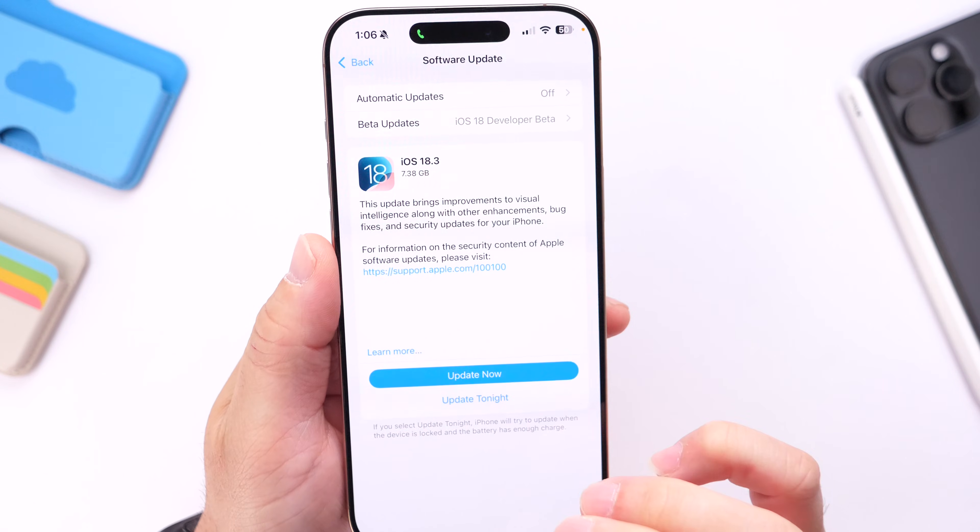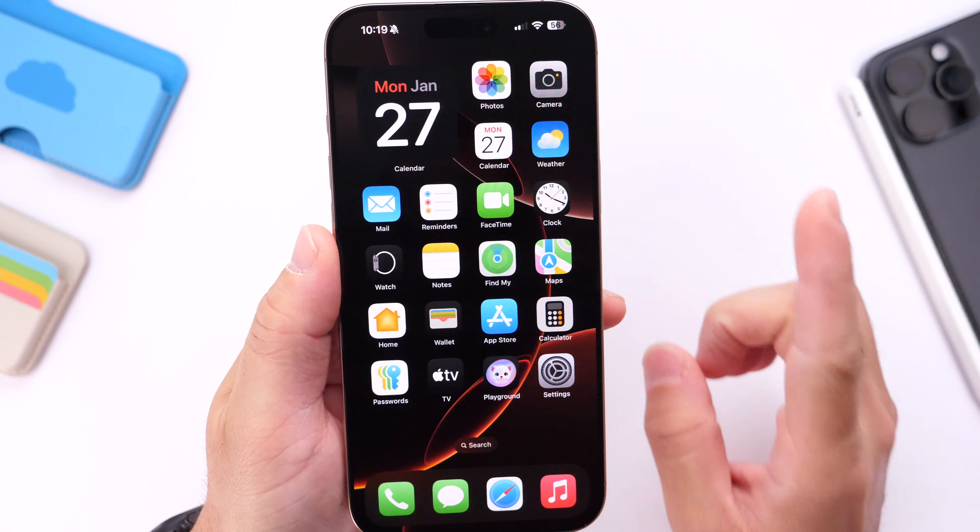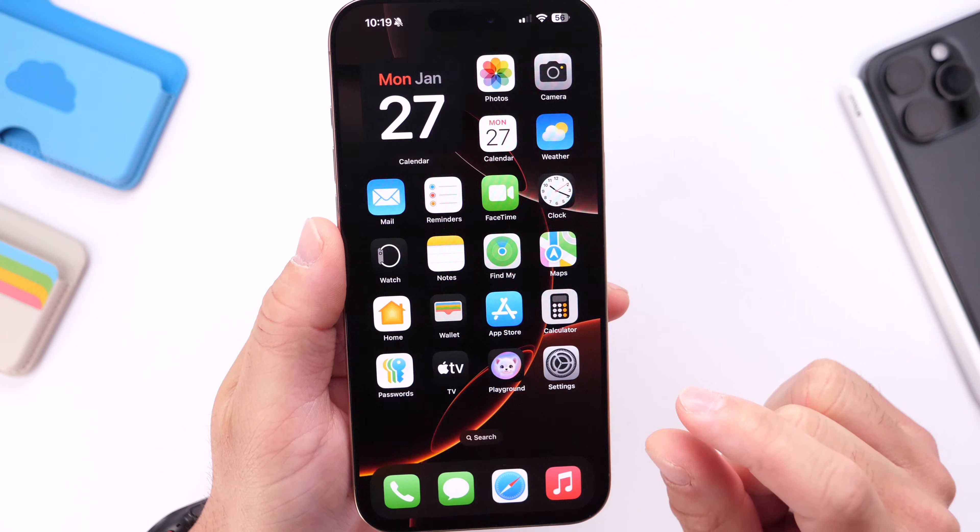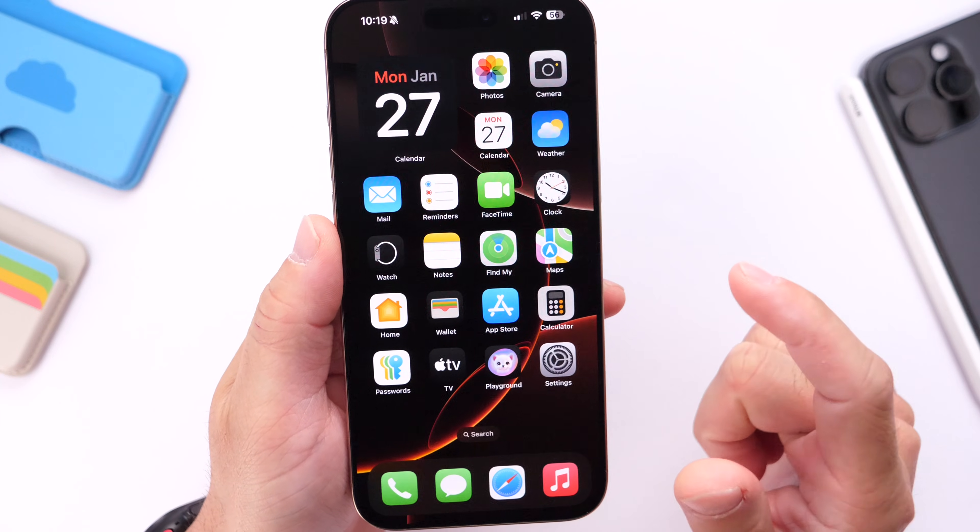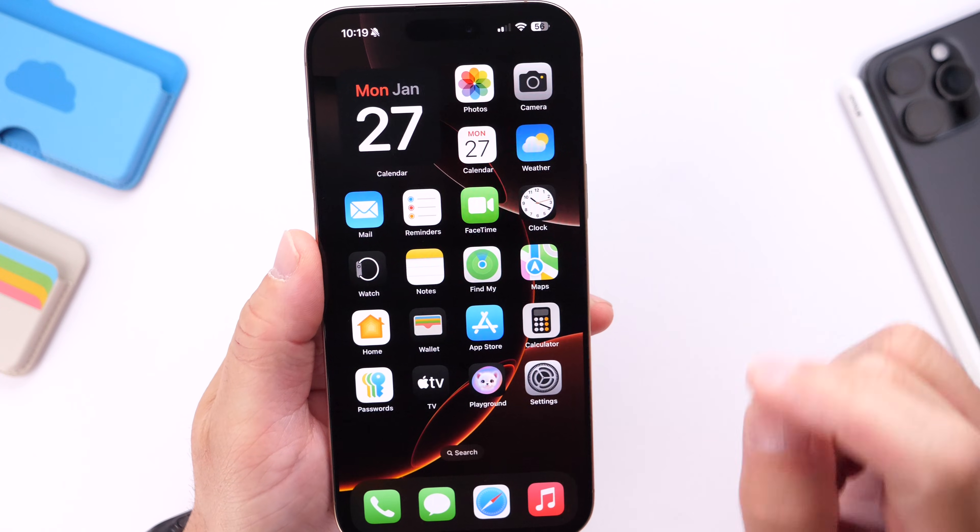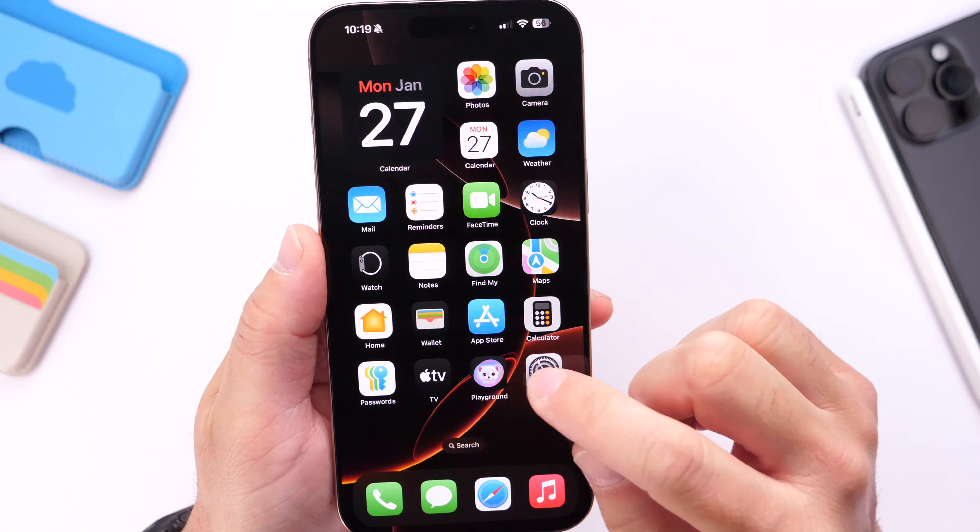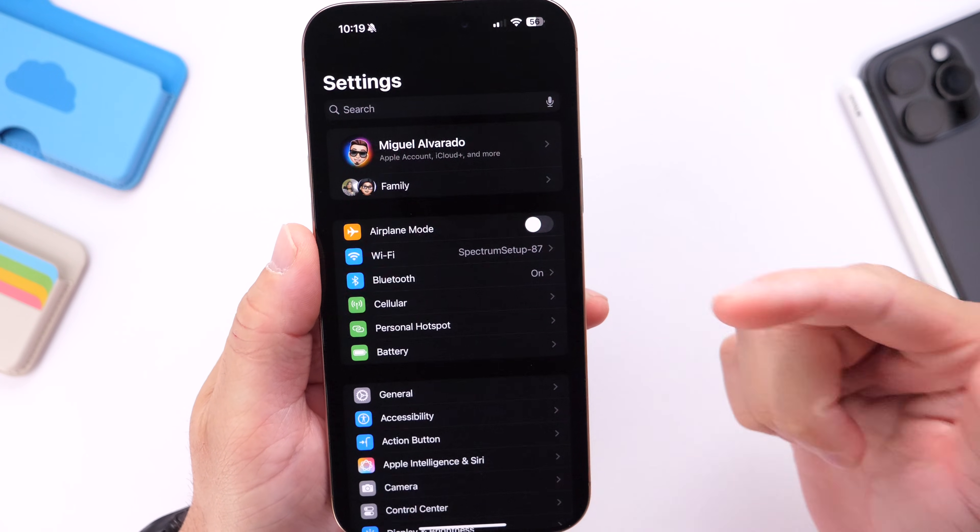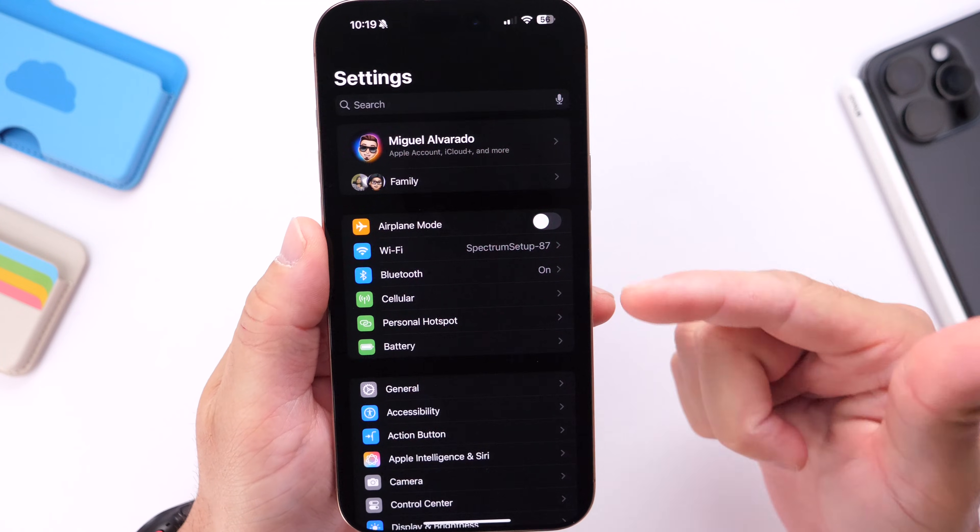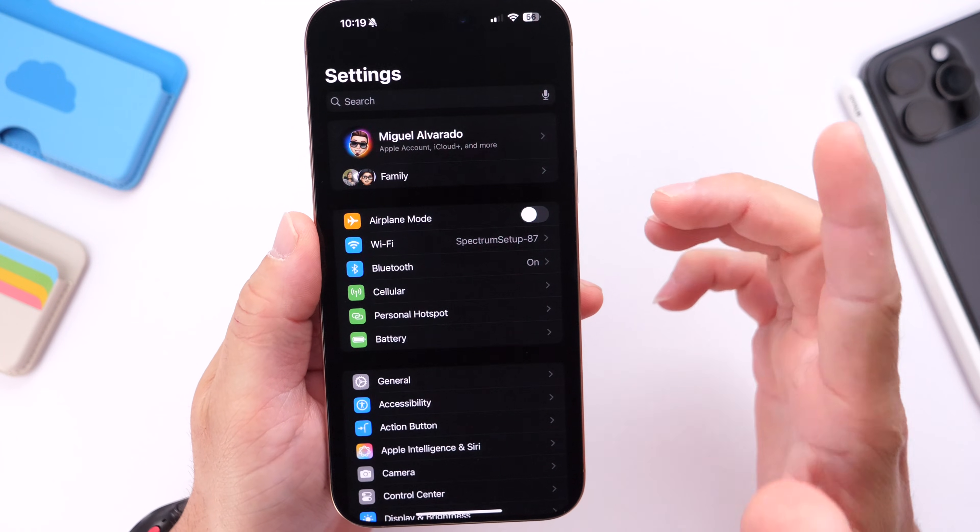The software download is anywhere from 7 to 8 gigs on some devices to update, but keep in mind this is going to be simply overriding the entire operating system, so you're not going to be losing any additional storage from your device. That is a question that I typically get.